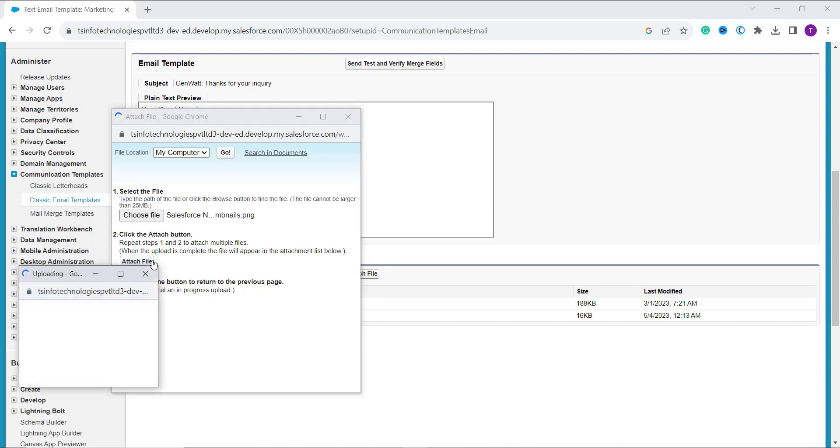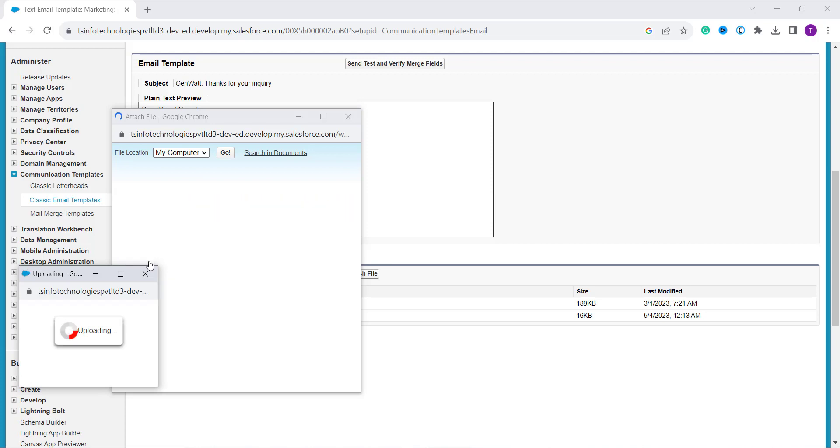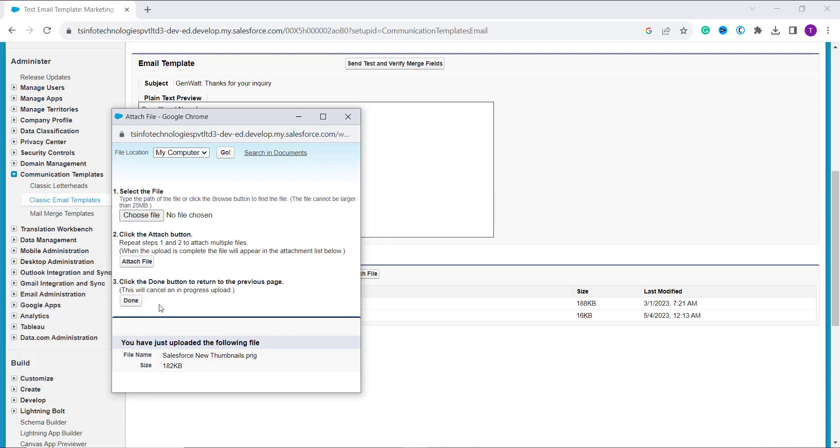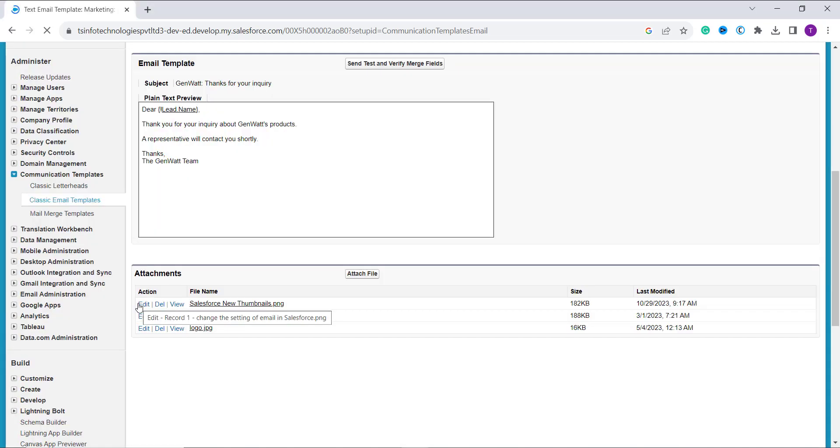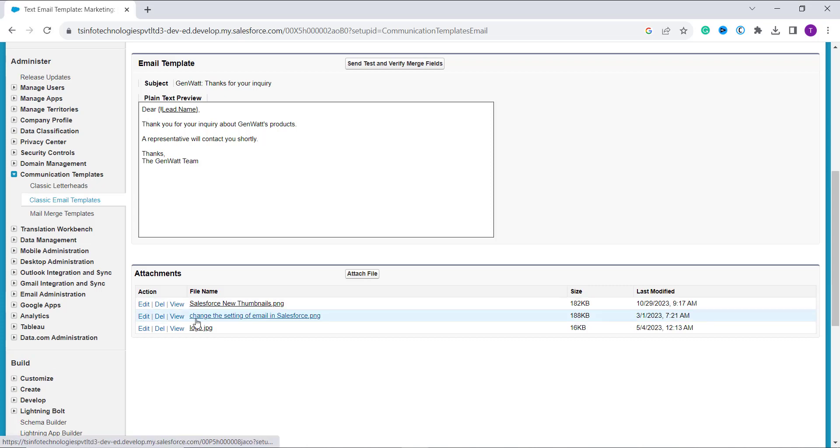So I click on this attach file option, the file gets visible on the down screen. It shows that you have just uploaded the following file with the file name and its size. Next, if you want to upload it, you have to click on this done button and it will show you the preview of the file also if you want to see.